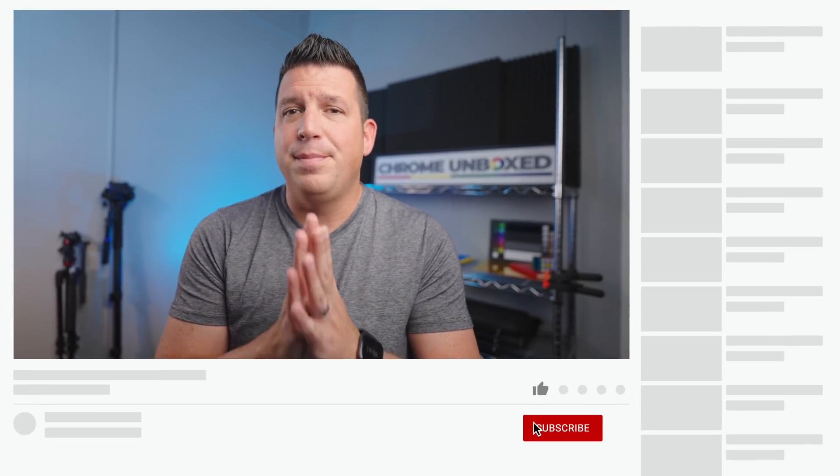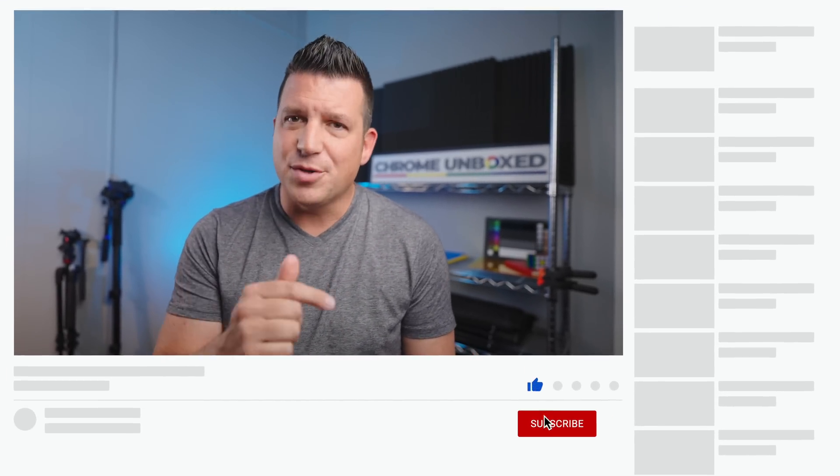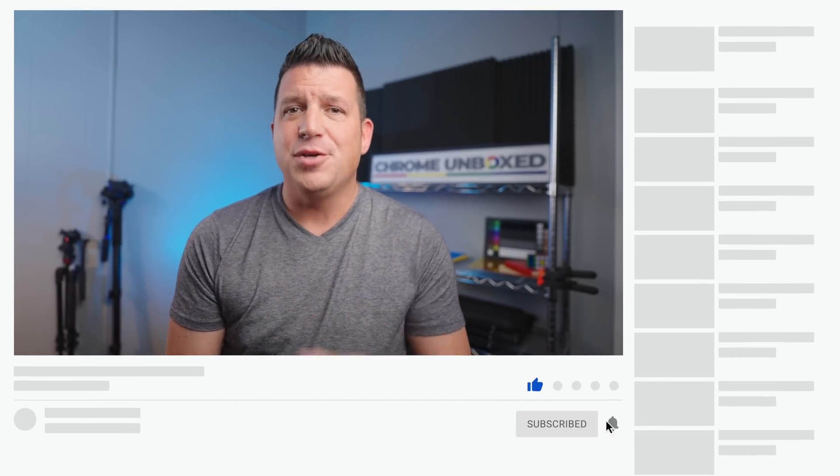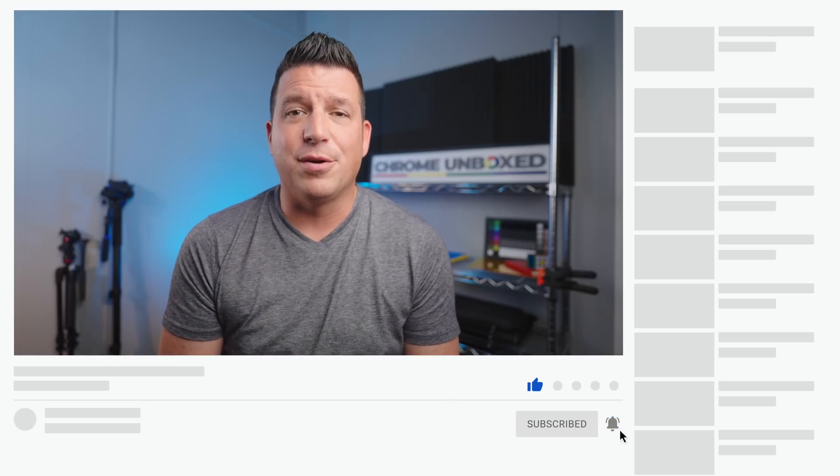But for now, that's it. If you liked this video, be sure to hit that like button, get subscribed as well, and be sure you click the notification bell if you'd like to be alerted the next time we make a video just like this one. Until next time, we'll see ya.